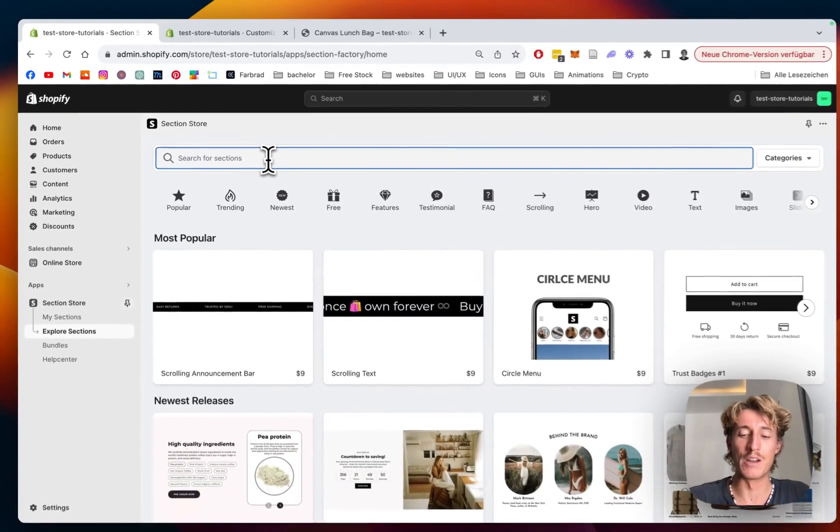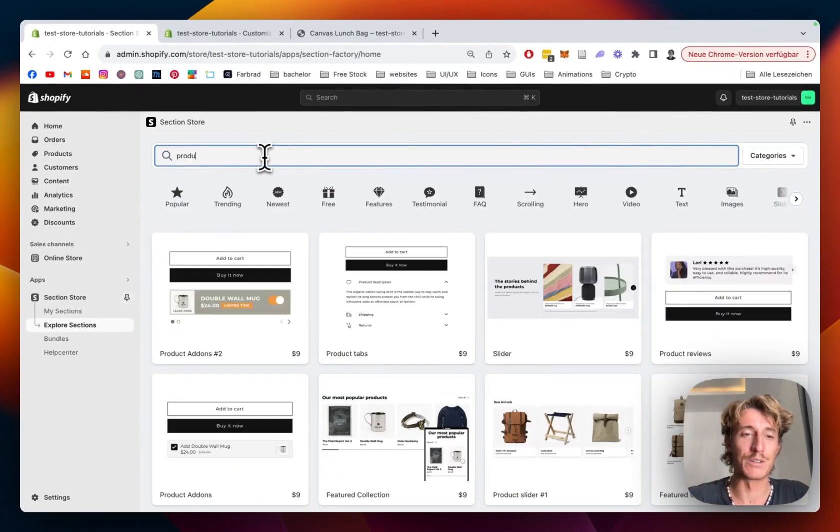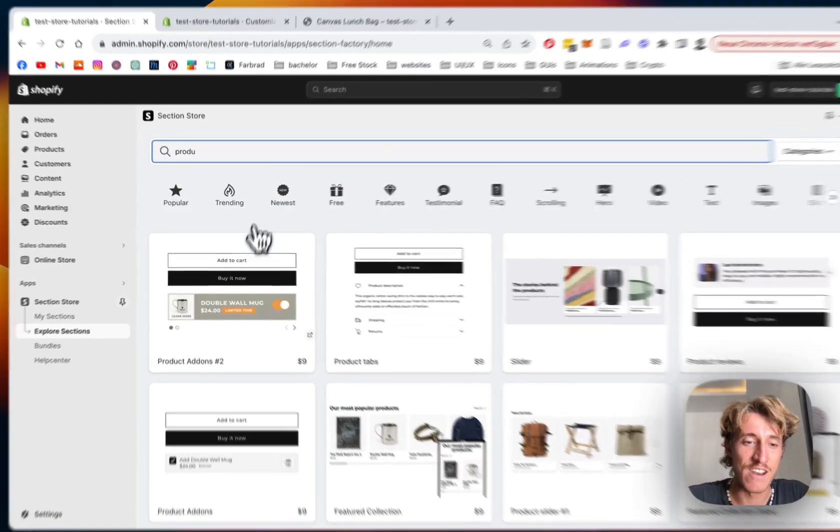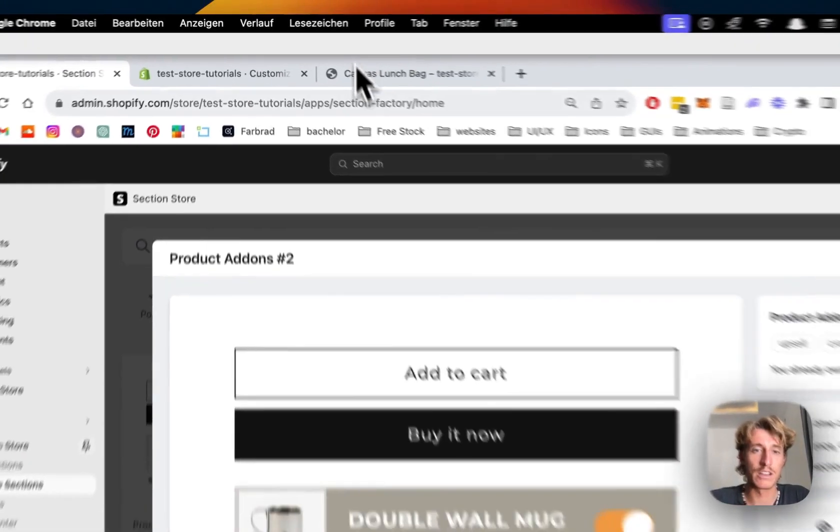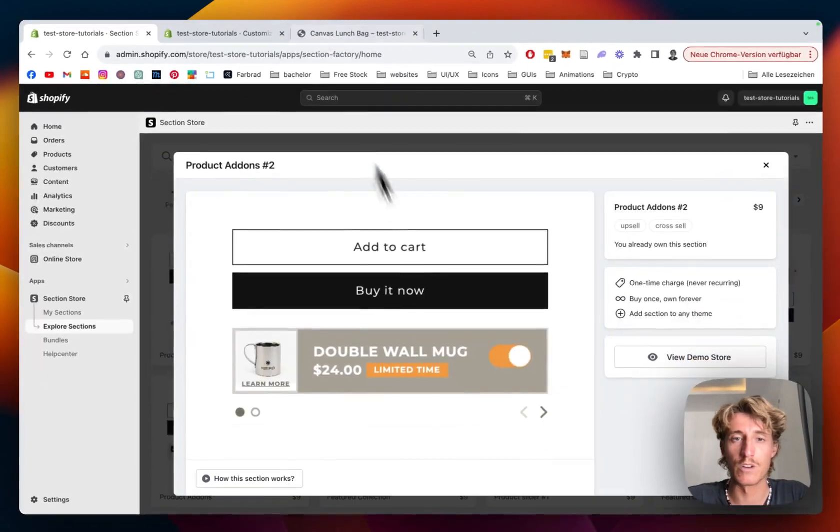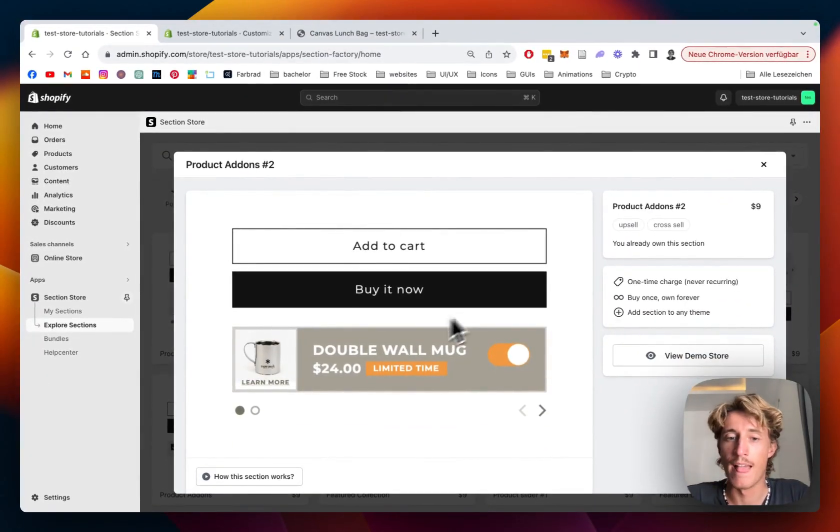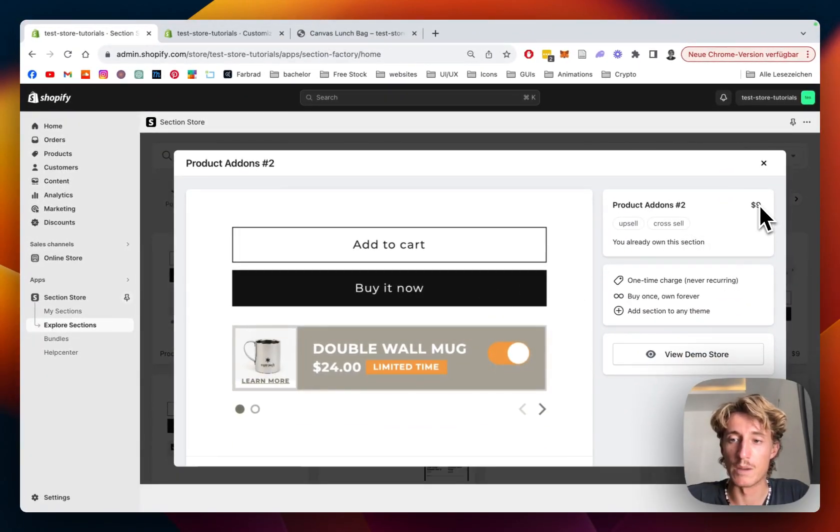So the one we will be having a look today on is the Product Add-ons we just checked out in the test store demo version. It does come with a one-time charge of nine dollars.